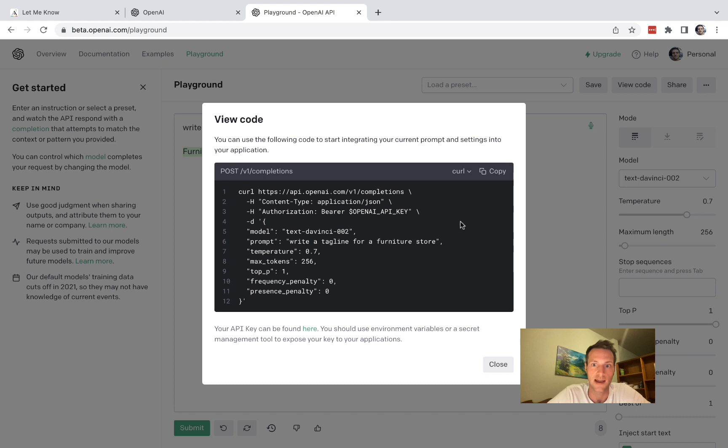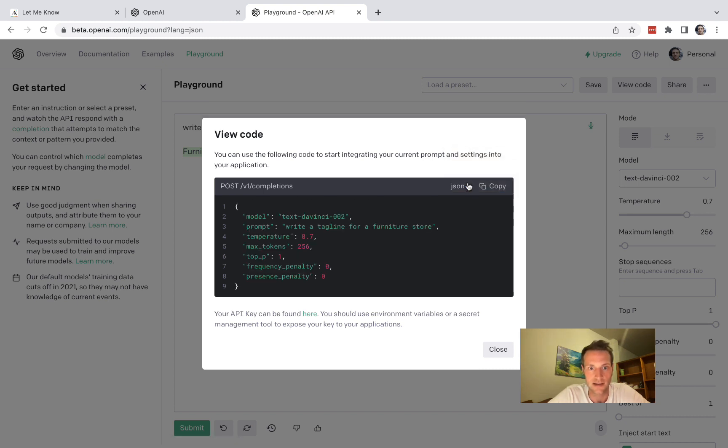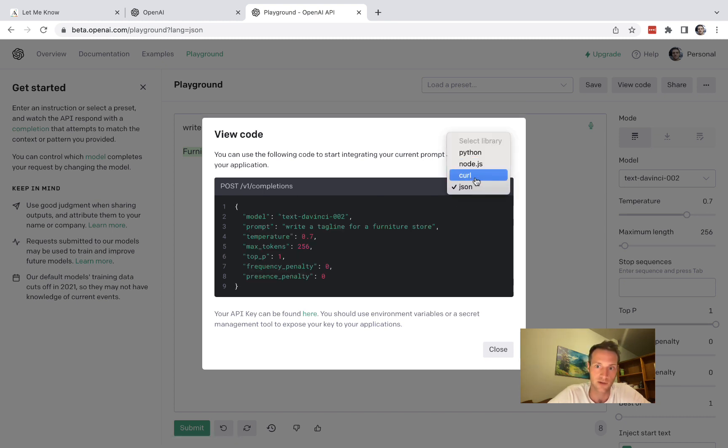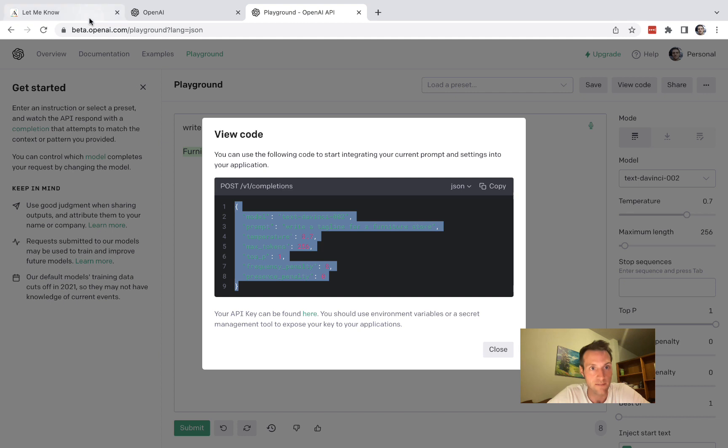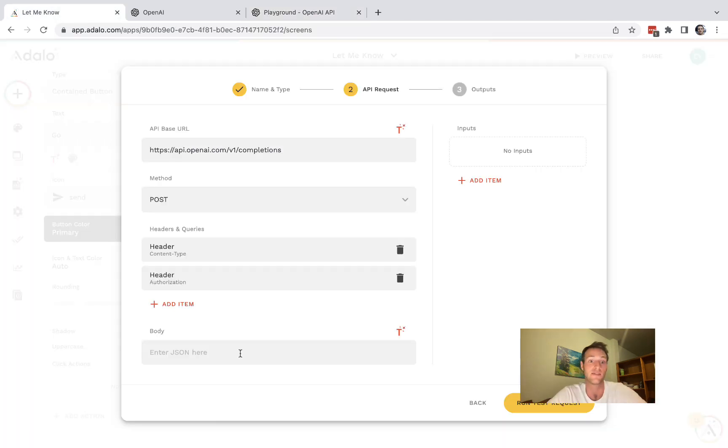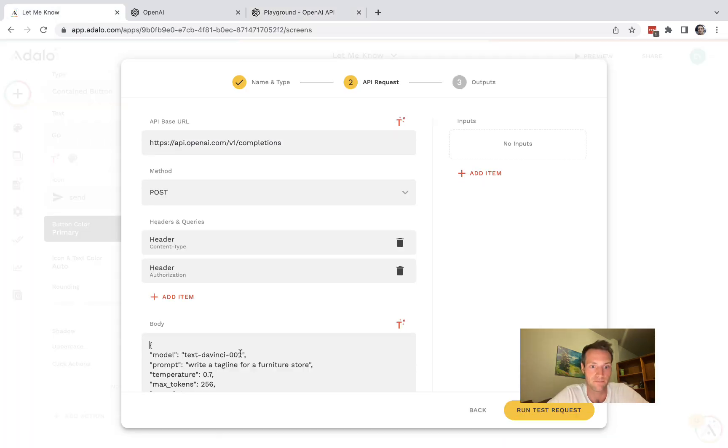Now the part we can post is the JSON, so we can switch from curl to JSON here. And this part we can use as our body in Adalo which is great because it saves us some time.